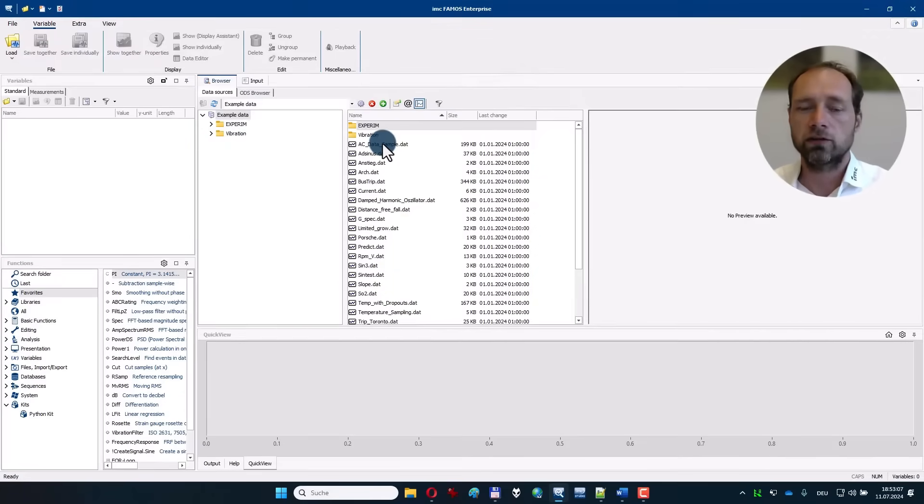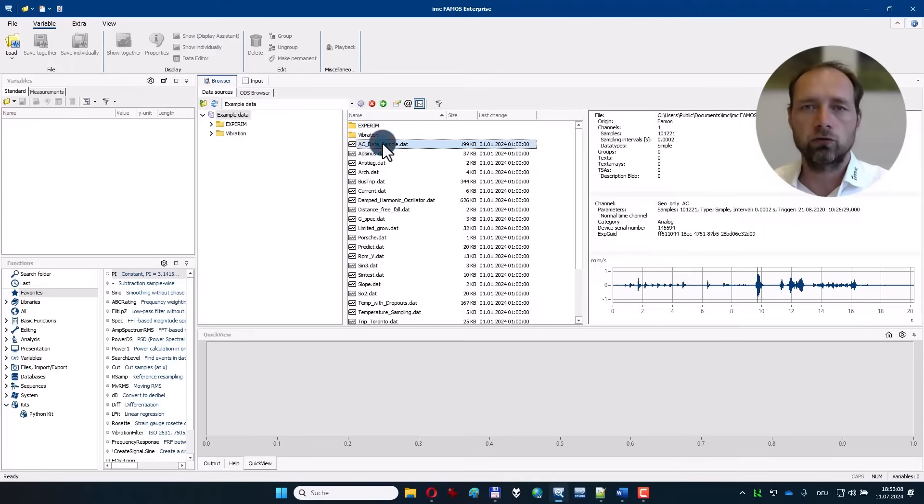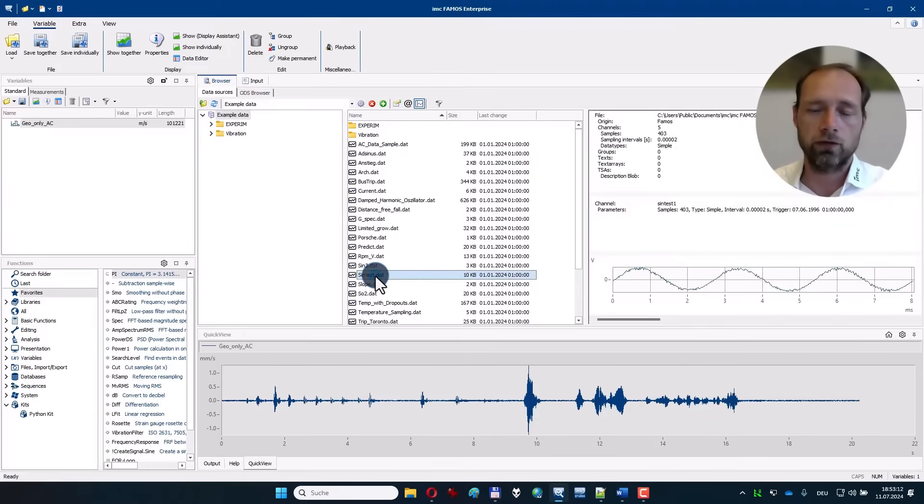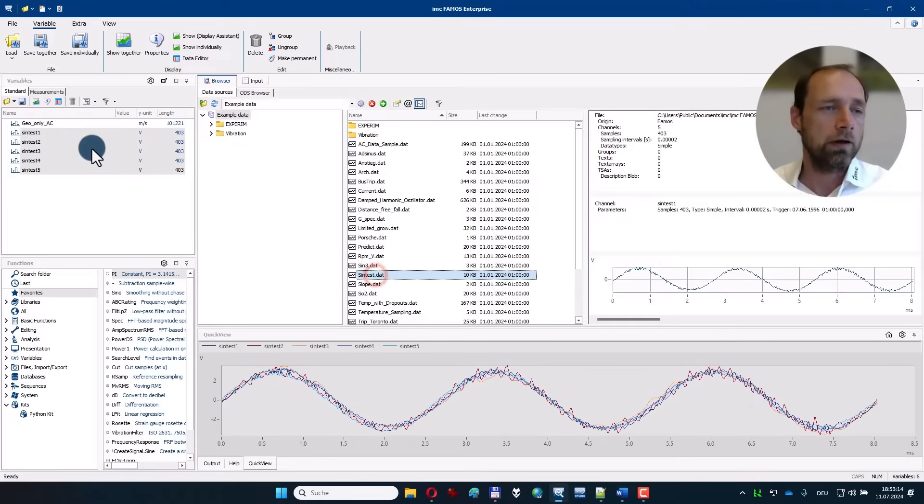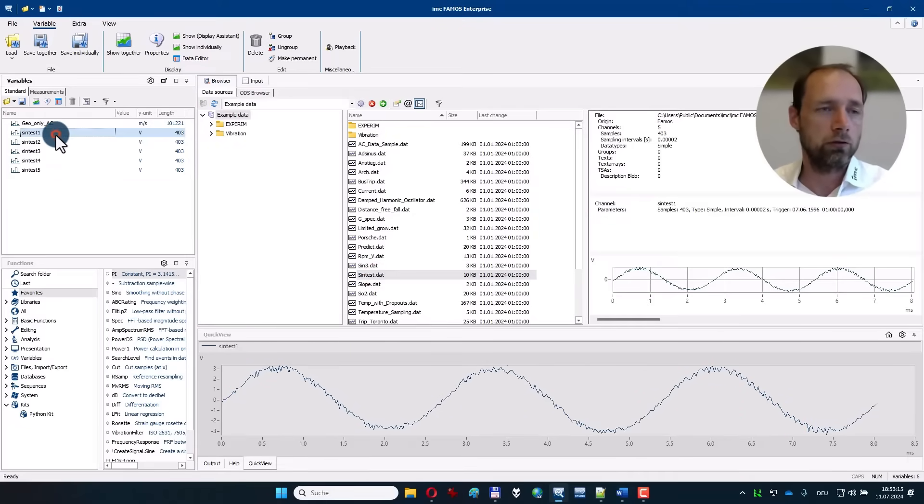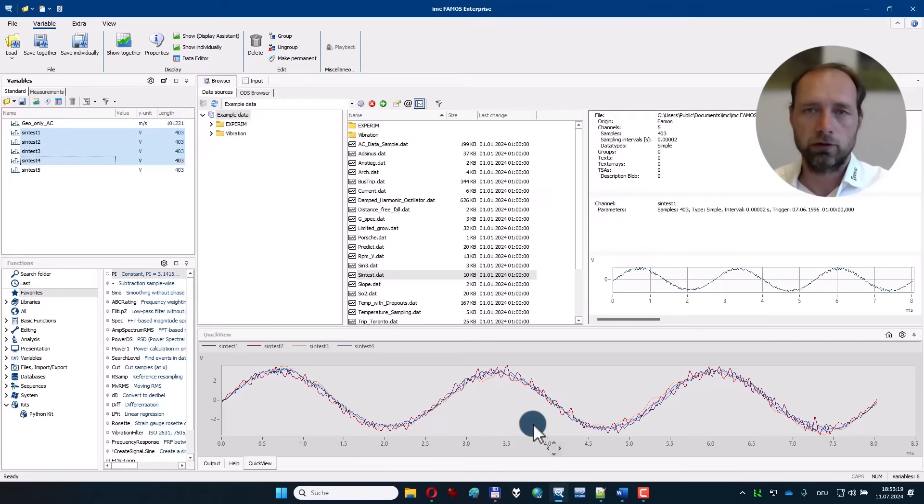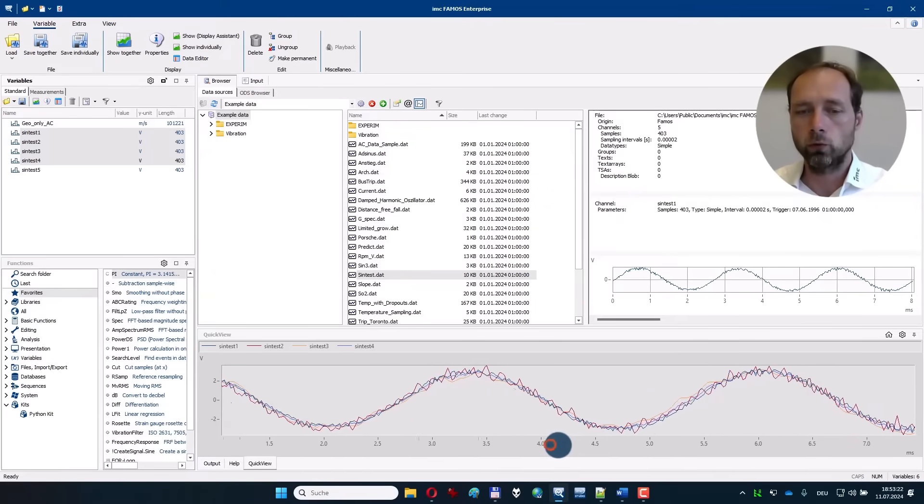The example data includes, for example, a geophone data set or five noisy sine waves, and when you load this, anything that you select here will be plotted in the quick view automatically.